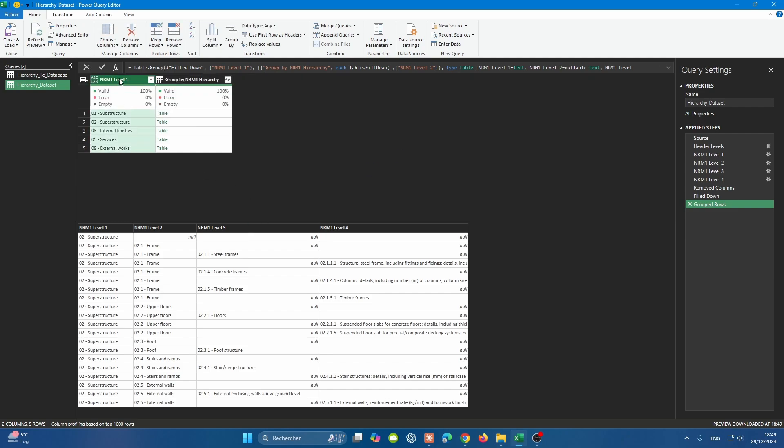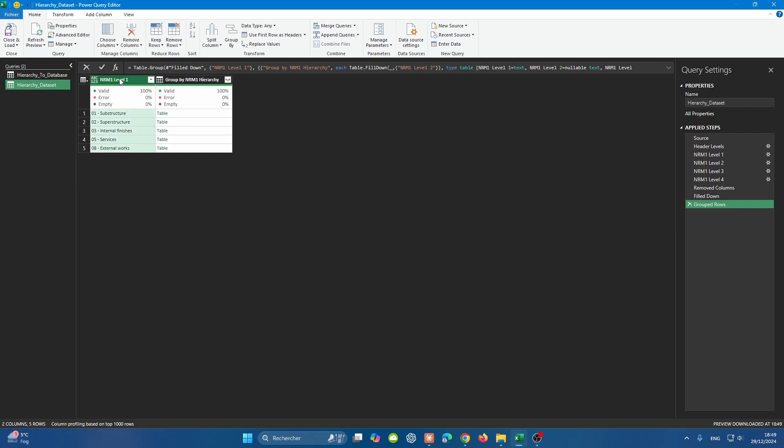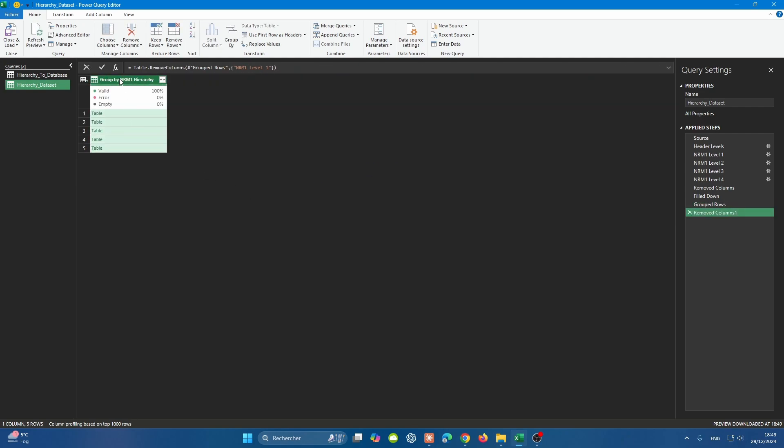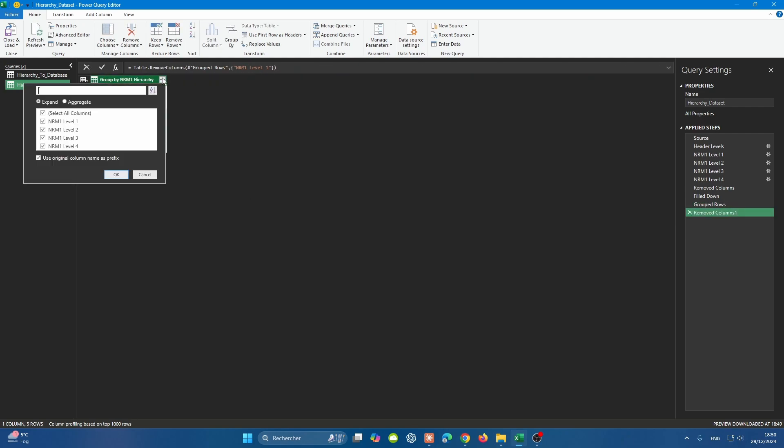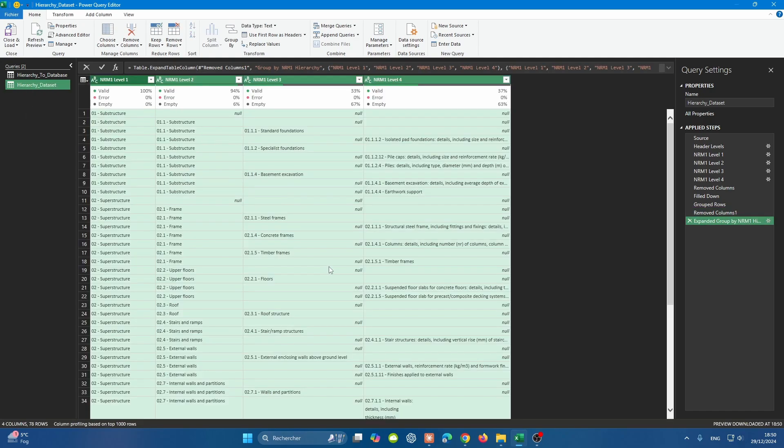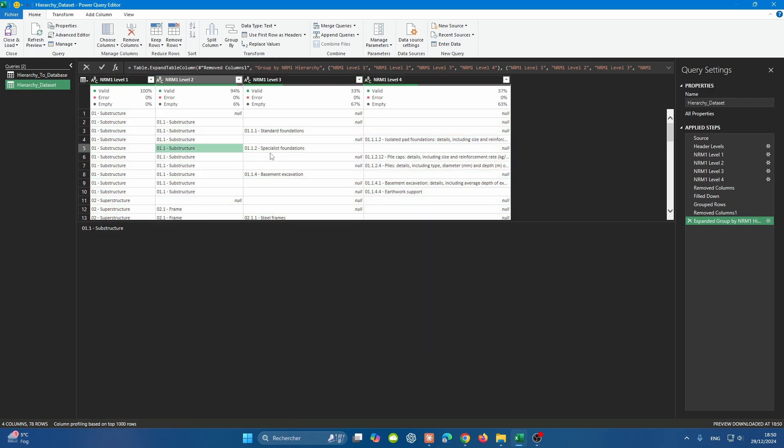If I pressed enter, you will find that everything was filled down correctly. We're going to repeat that again for NRM level three. So let's remove that column, don't need it anymore. And let's expand. I'm not going to use the original column name as a prefix; I just want the four levels again. You'll find that level one and two are filled correctly. As you can see here, level two stopped at the correct place. It didn't overfill.